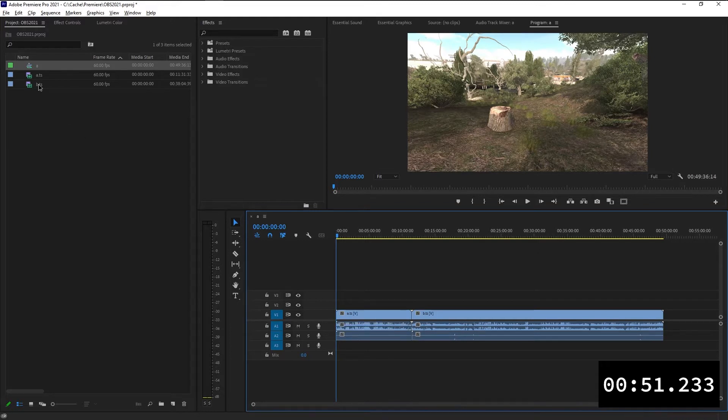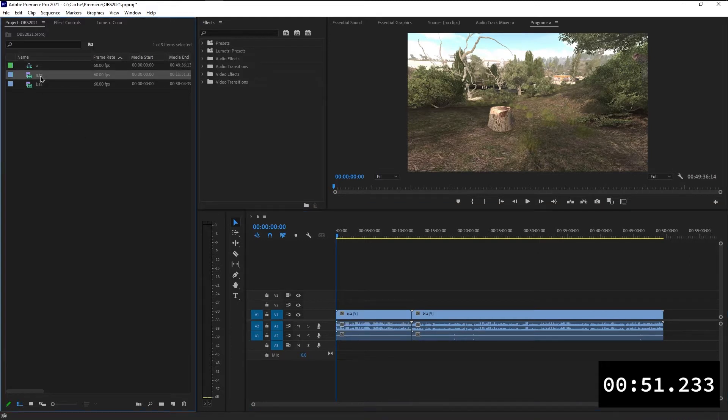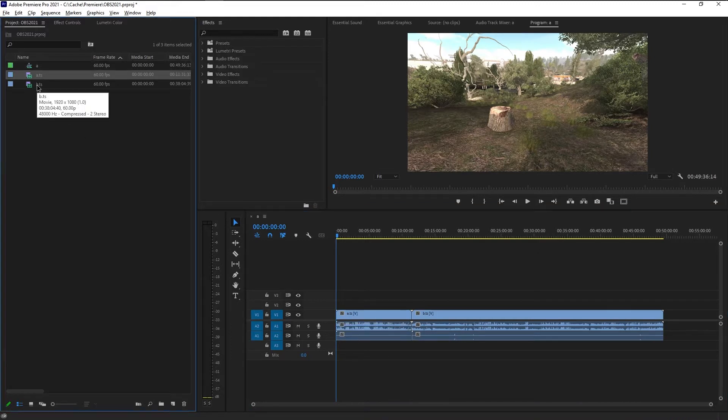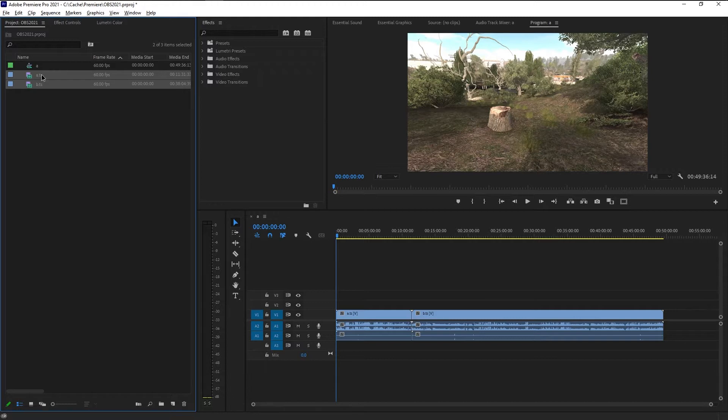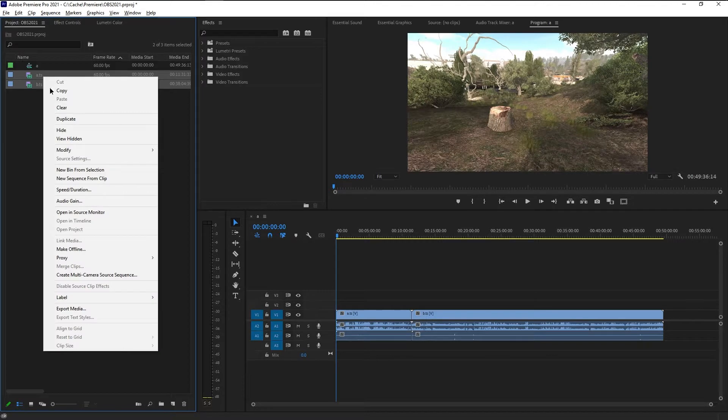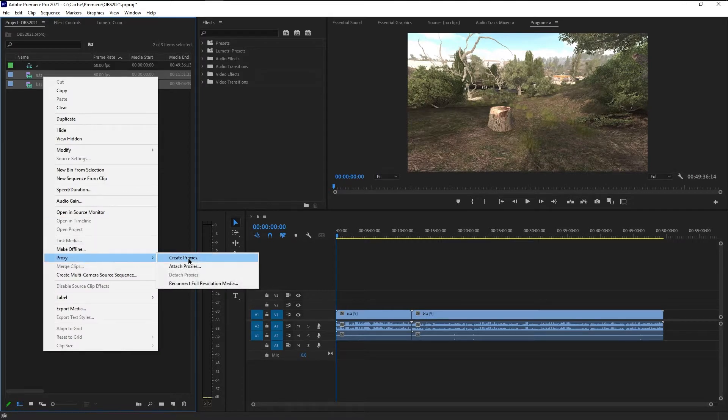And then I just select the files I want to create proxies for, either using control or shift, holding it down while selecting the files. And then I right-click it, select proxy and select create proxies.